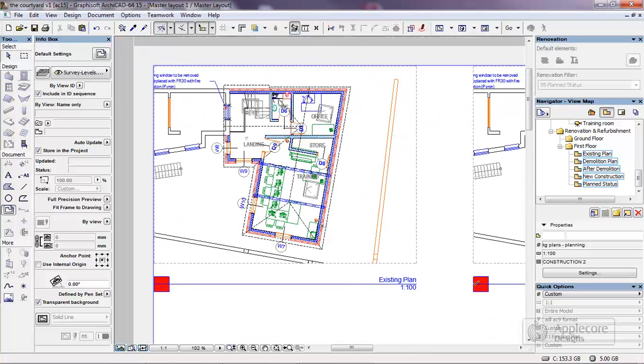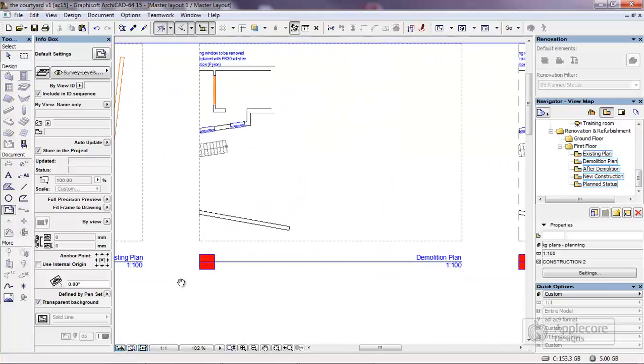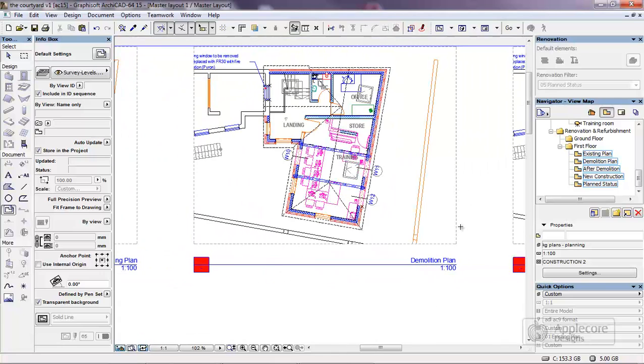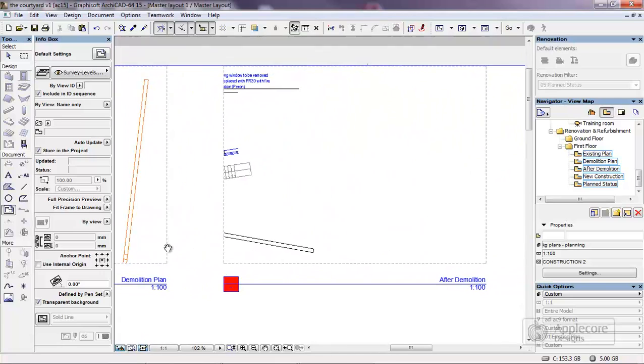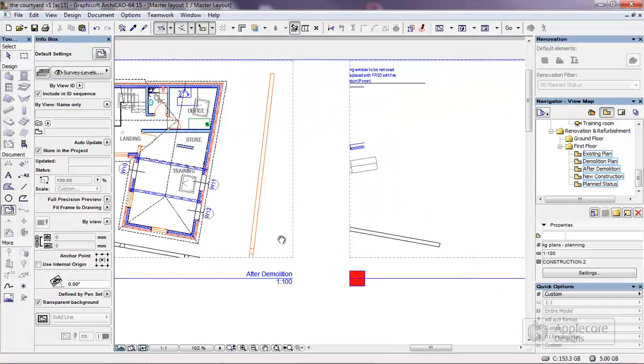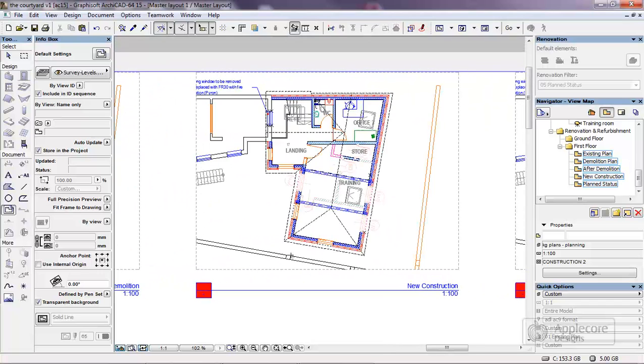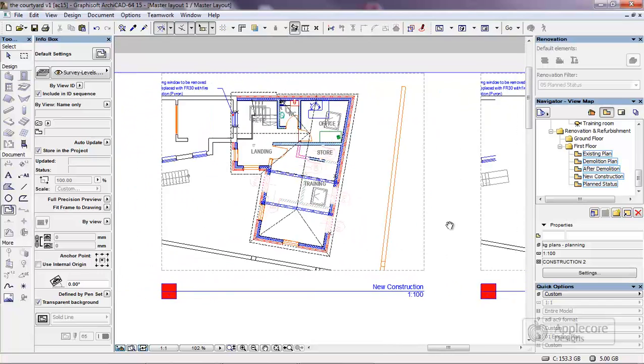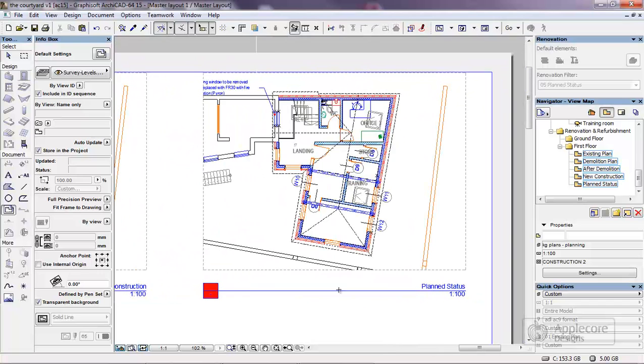Zoom in and look at the various views. You can see how they're scaled, how they're placed, and these can be output in a normal way to PDF, DWG, whatever items.